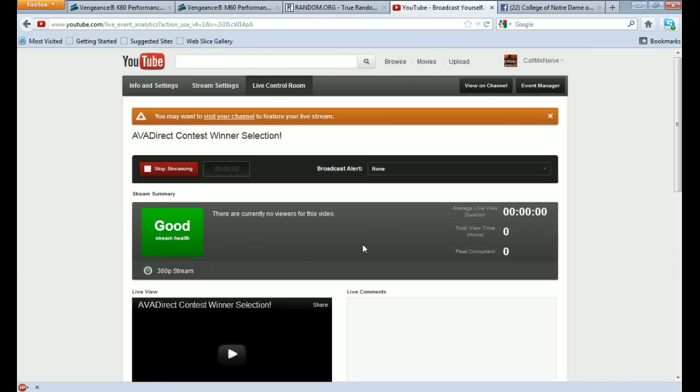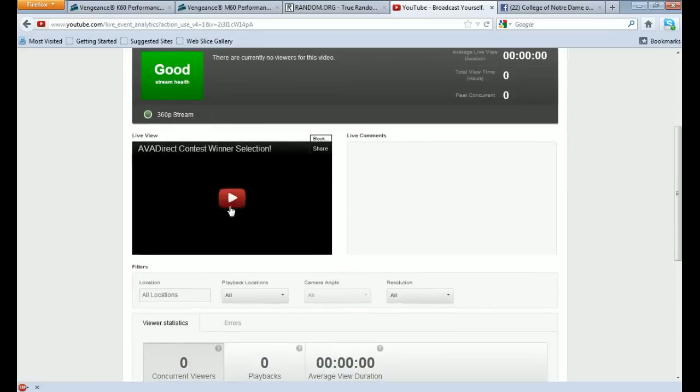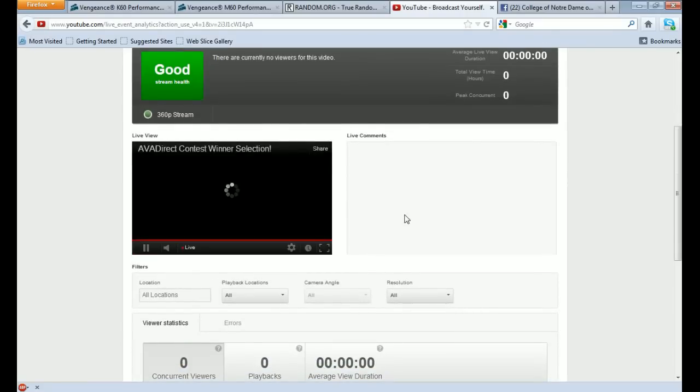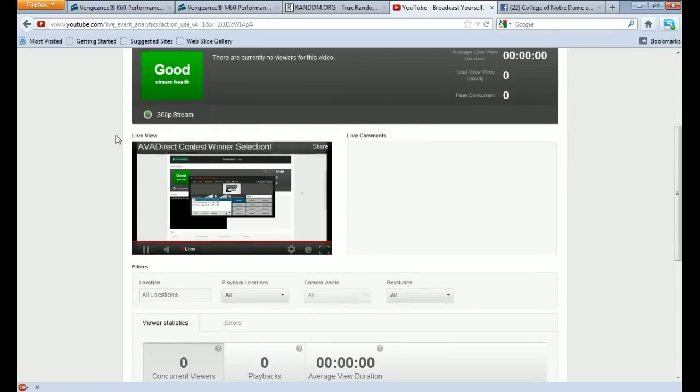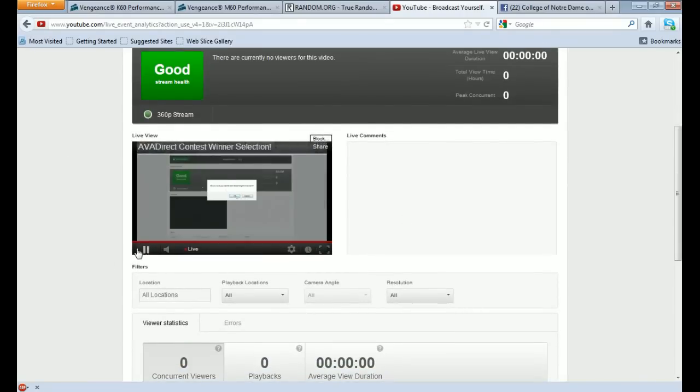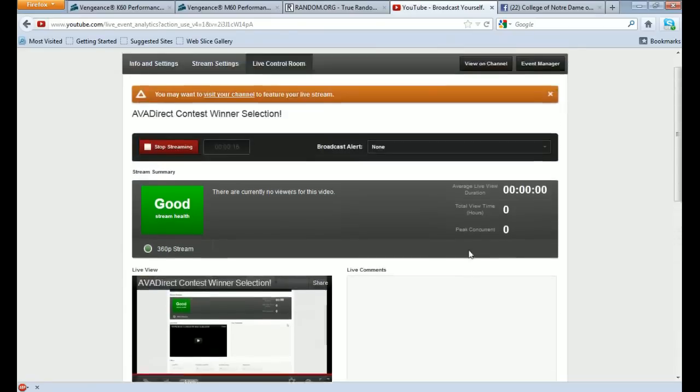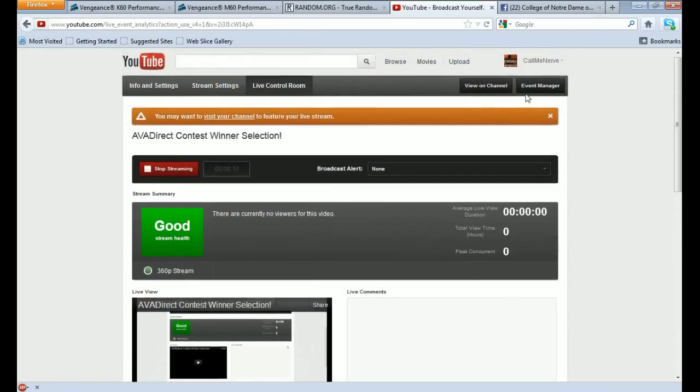Alright guys, here we are for the AVA Direct Contest winner selection. As you can see right here, the video is live. Let's go ahead and put that live view. You can see right there, so there's no shenanigans. This is completely live. You're going to see exactly what happens.